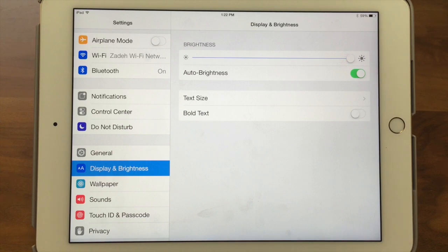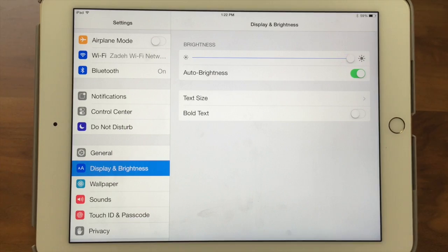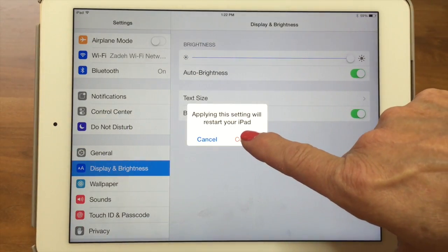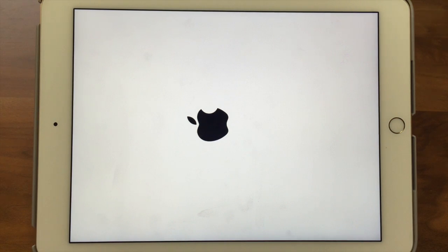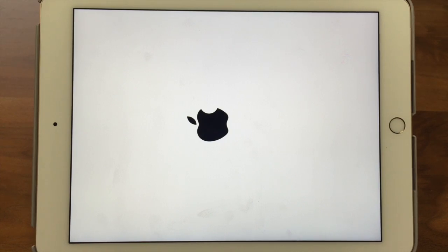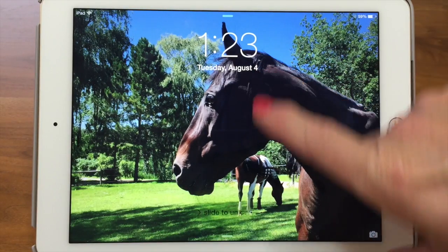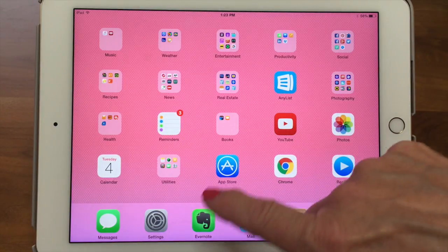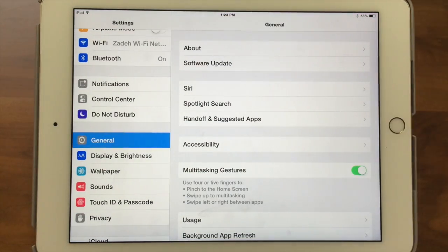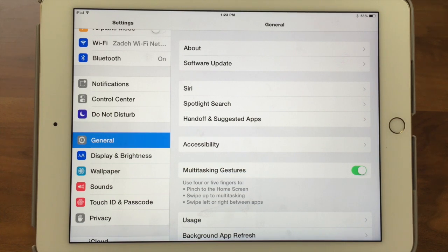Bold Text is especially nice on the iPhone. When iOS 7 came out they went with a lighter look, but you can tap here to make the type bolder. It does restart your iPad, but it doesn't take very long. After it restarts, the system font — app names, the clock — is thicker and bolder. It's really nice on the phone. So that's our tech bit on wallpaper, display, and brightness.